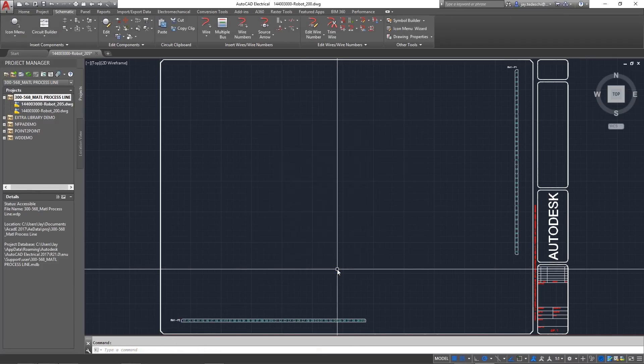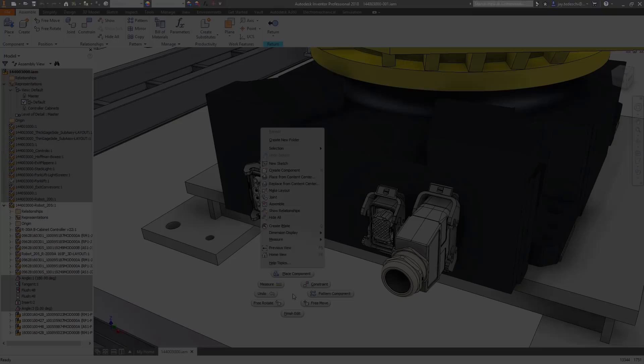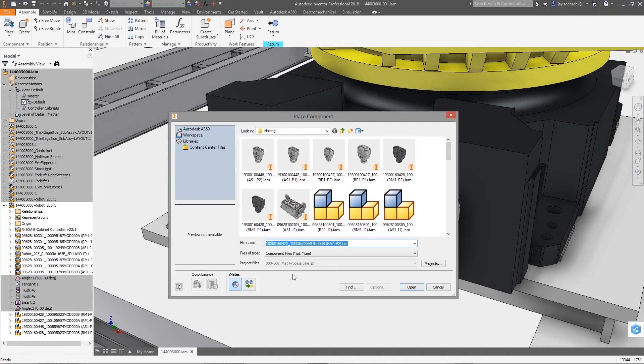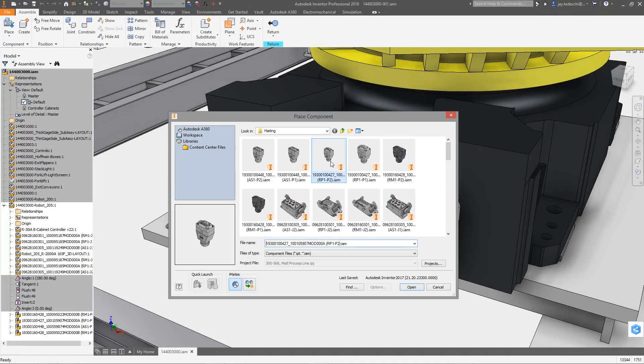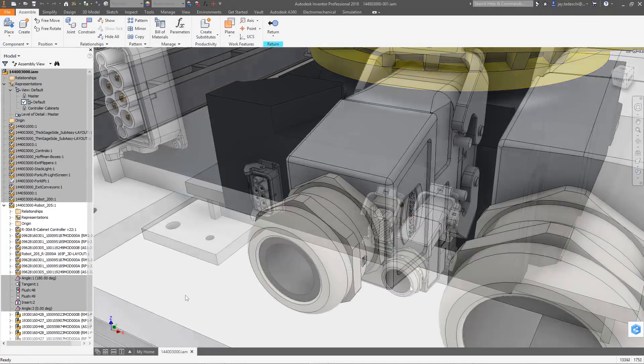Any changes you make in one system are quickly synced in the other, so everyone is always working from the latest version of the design.